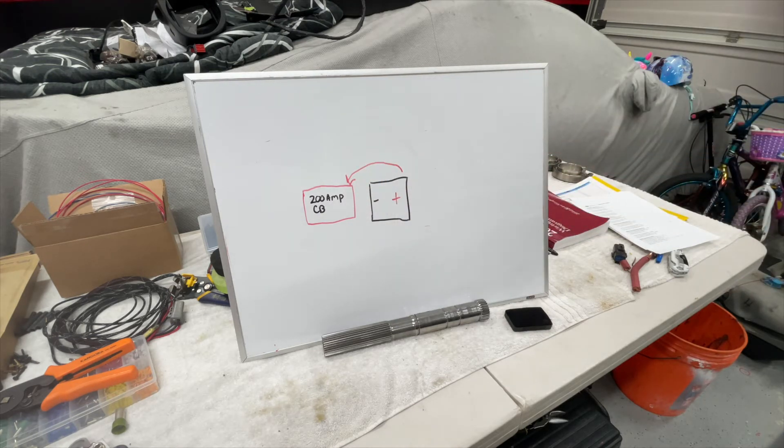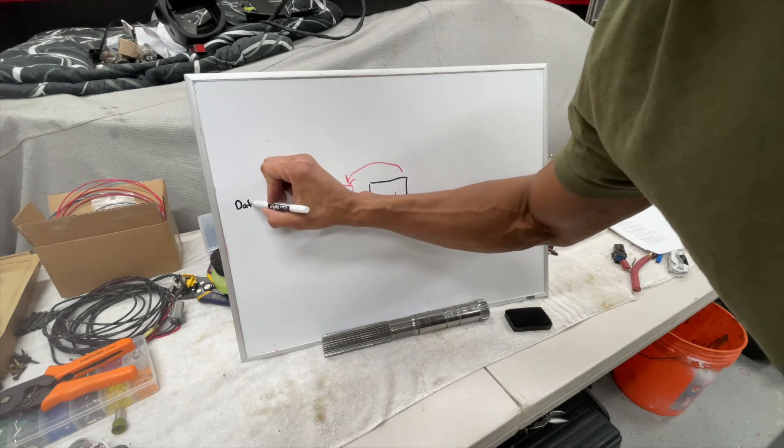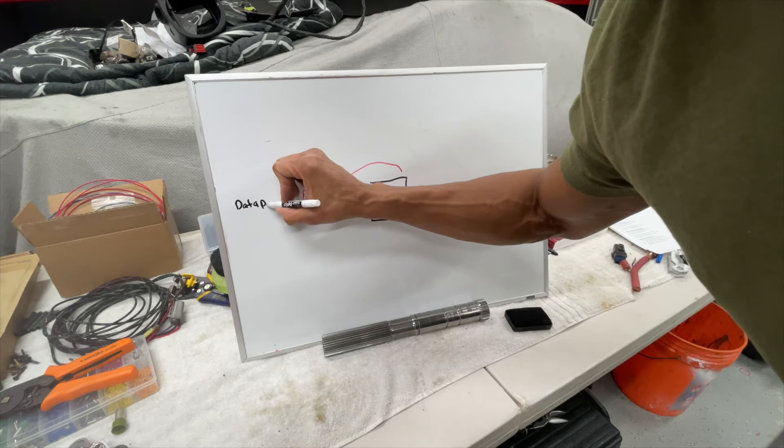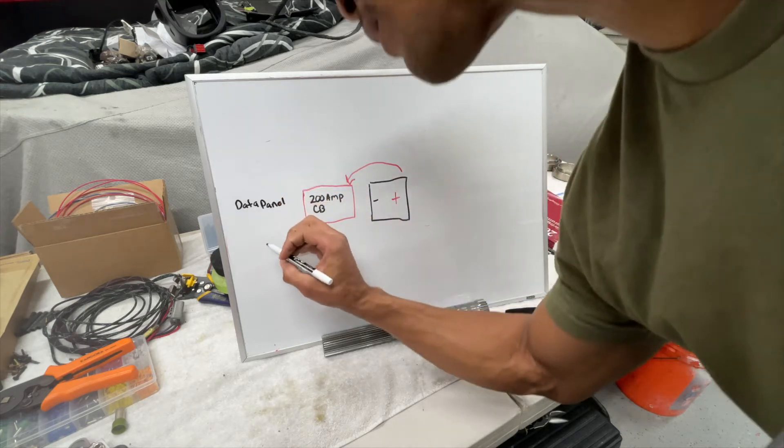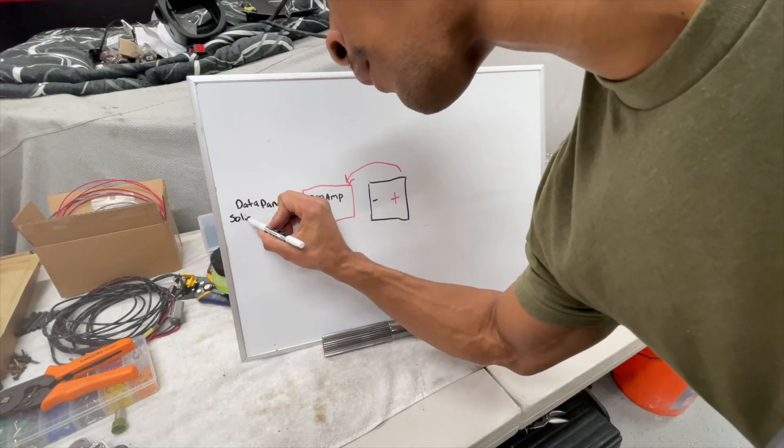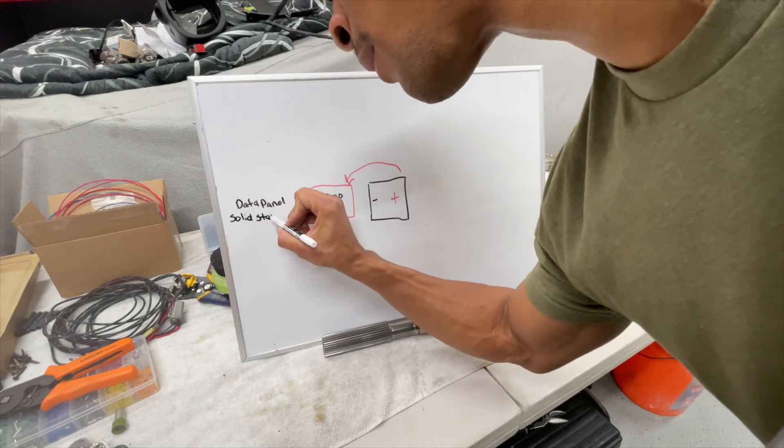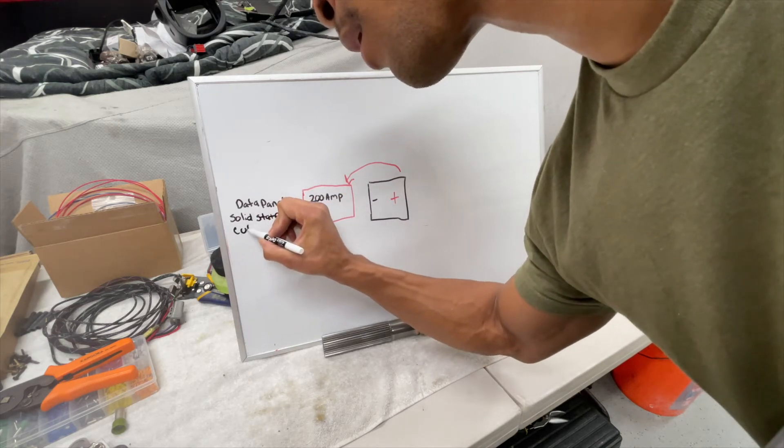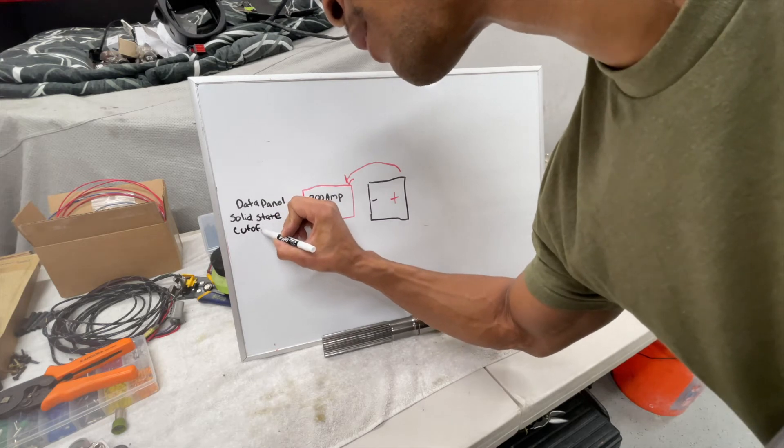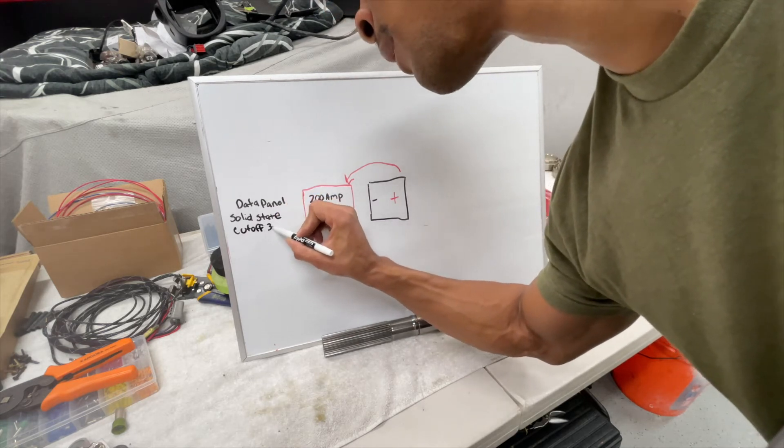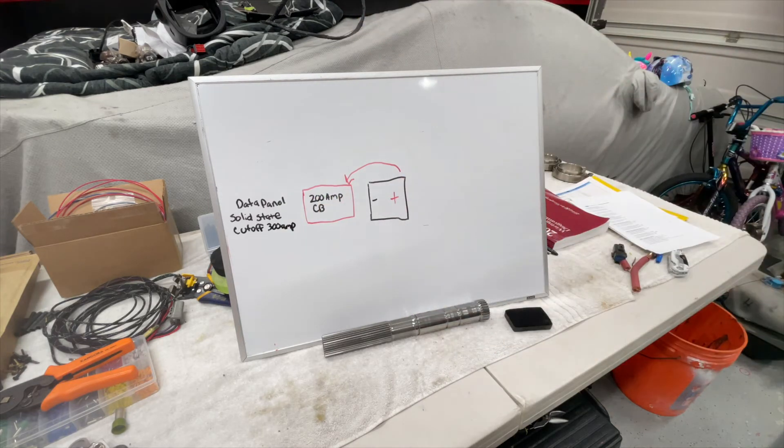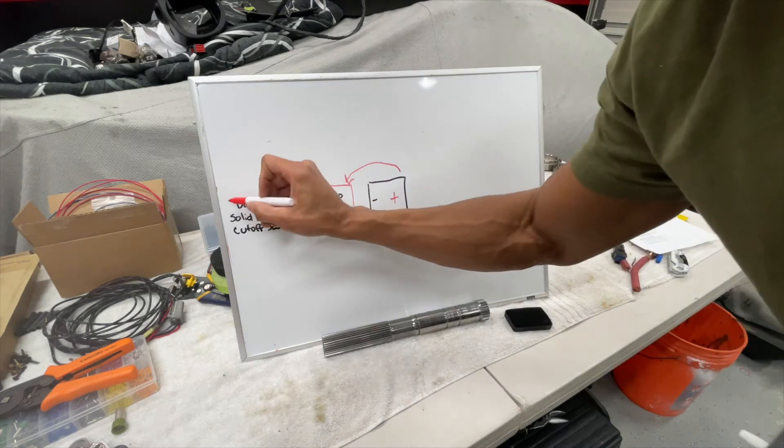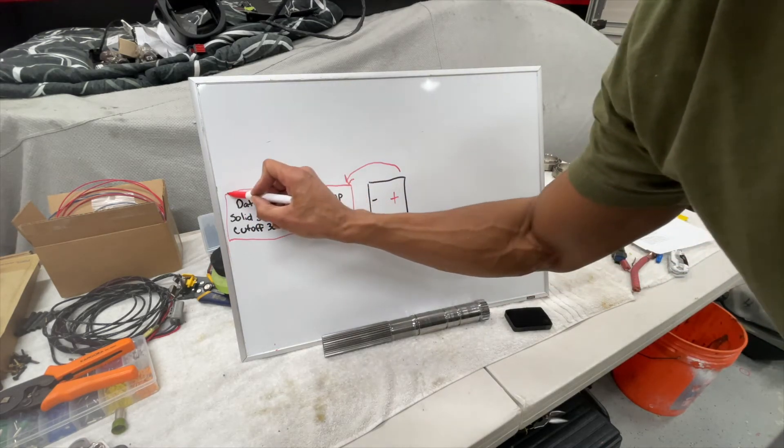Next would be the data panel cutoff switch, 300 amp, because it is - that will also do in red because it is pretty much a power only device.